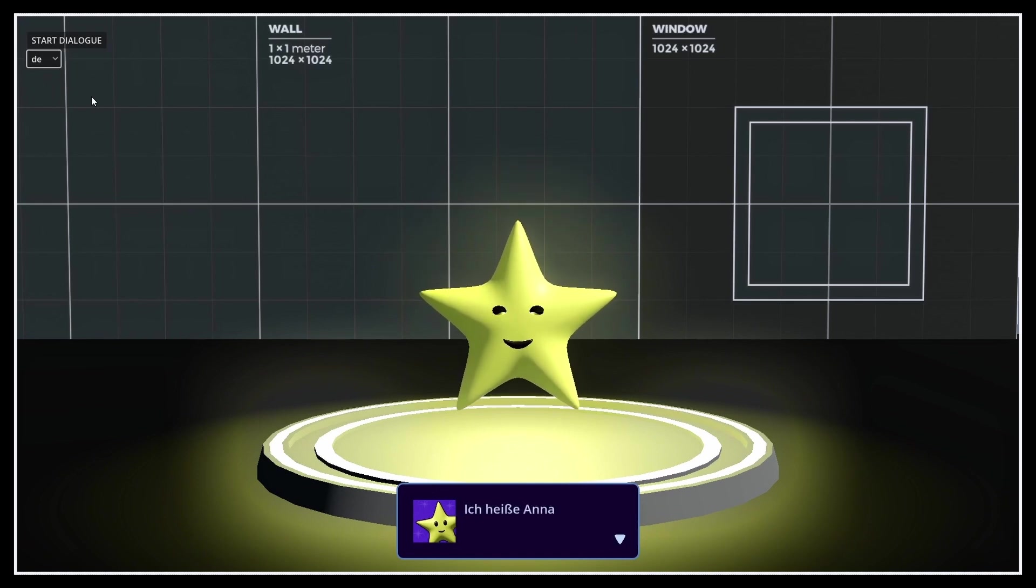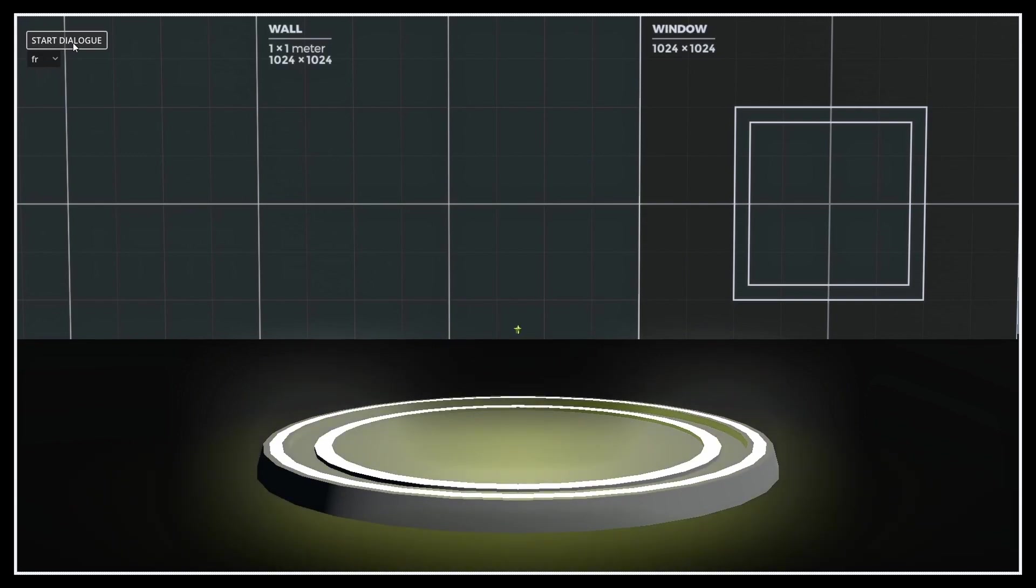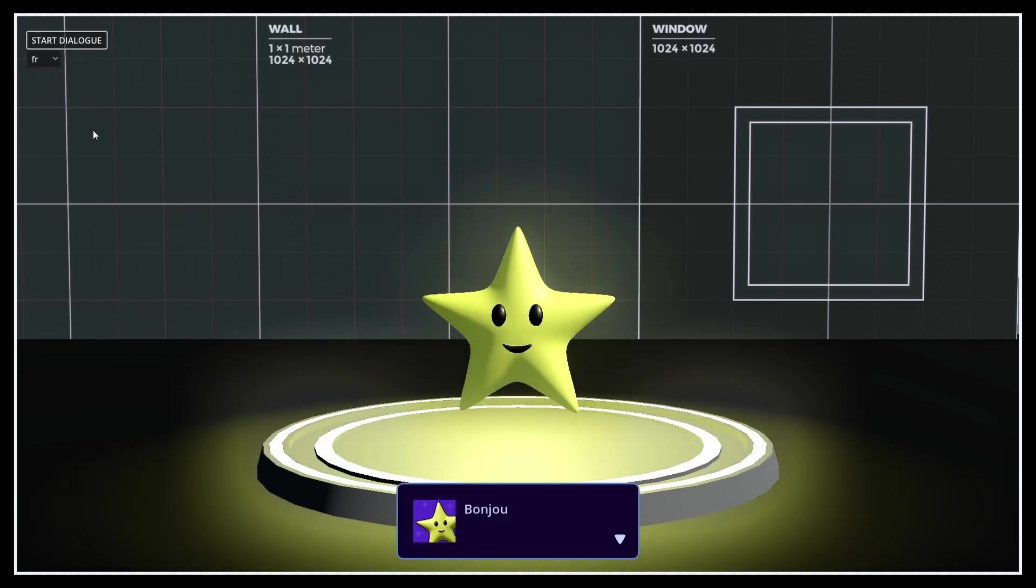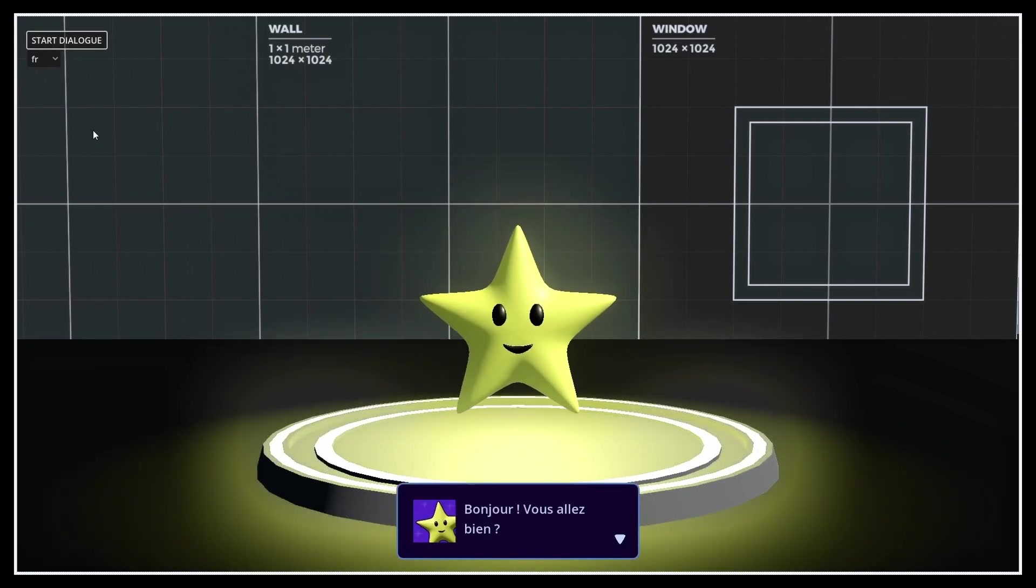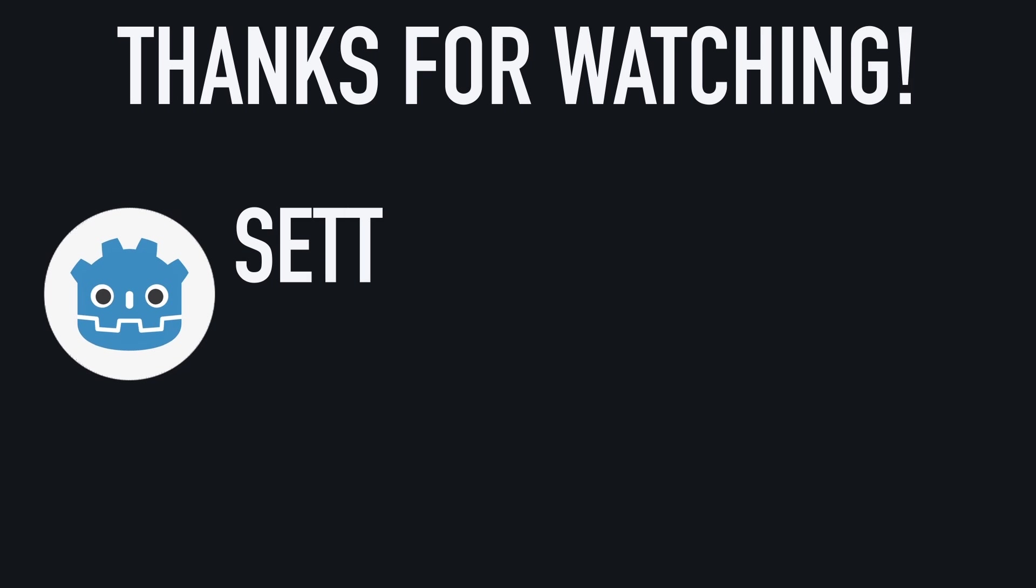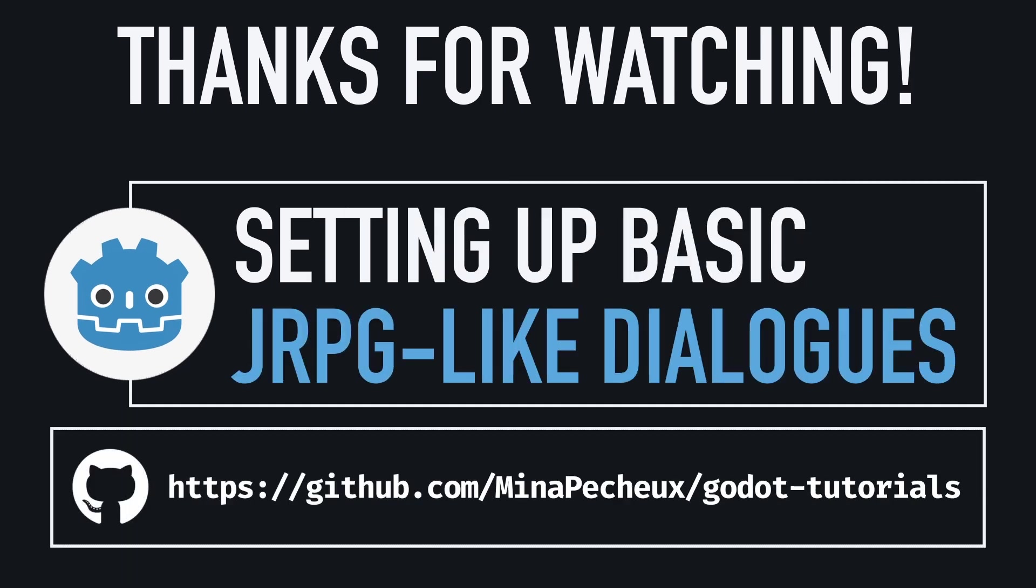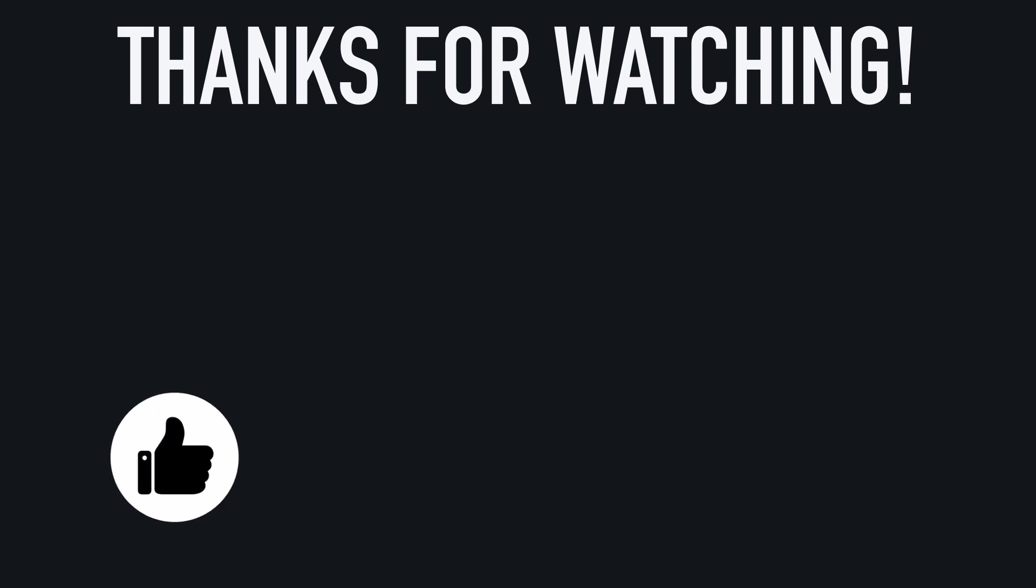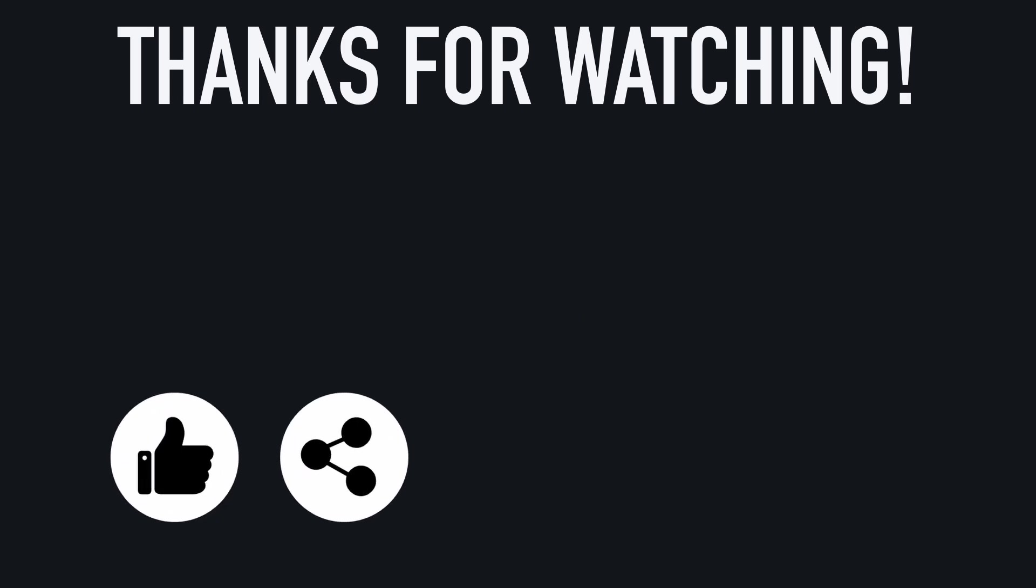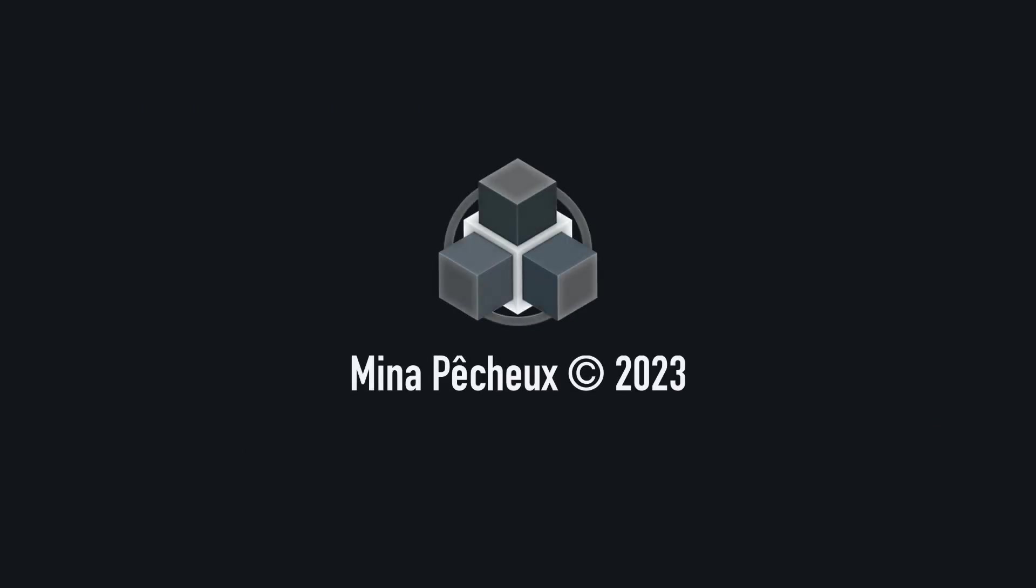So here you go, you now know how to set up a basic JRPG-like dialogue speech system in Godot and C-sharp, with visuals, interactions, sounds, and even localization. If you enjoyed the video, feel free to like it and subscribe to the channel to not miss the next ones. And of course, don't hesitate to drop a comment with ideas of Godot tricks that you'd like to learn. As always, thanks a lot for watching, and take care.